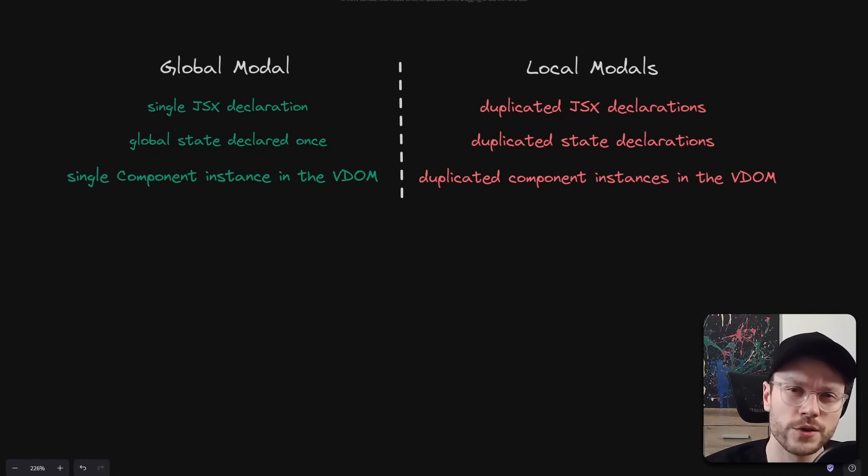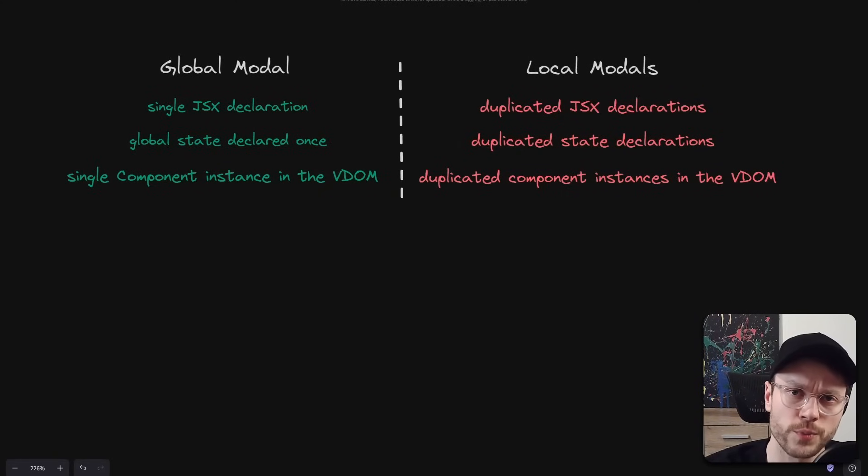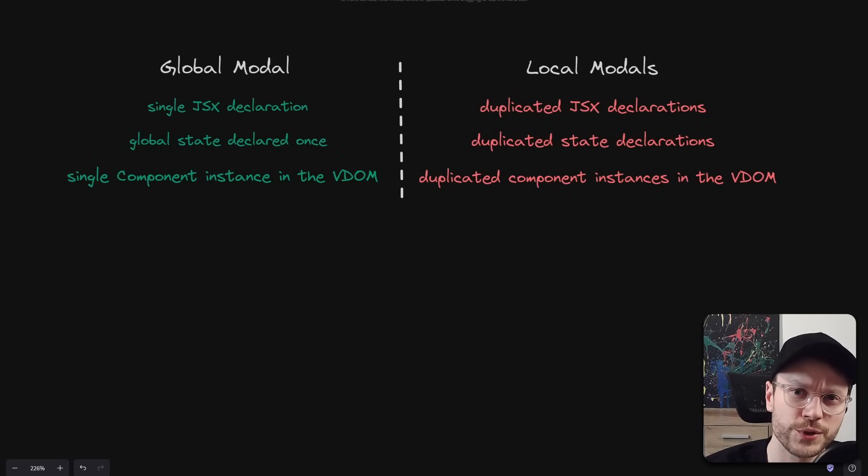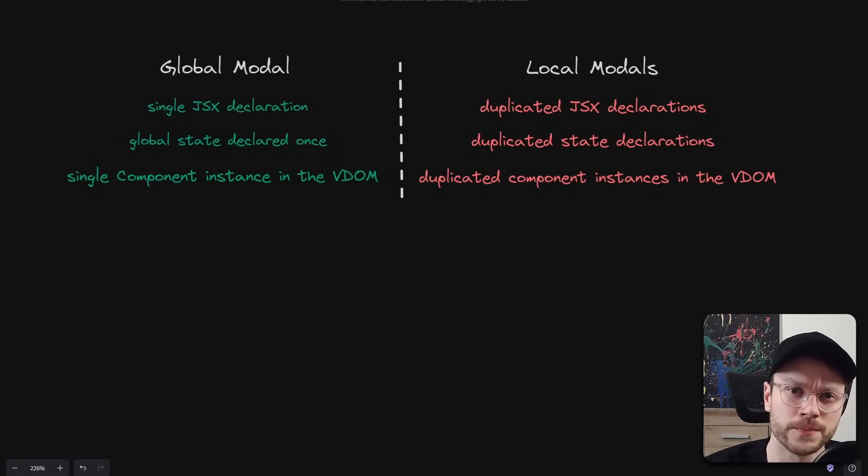We can intuitively feel that the global model will solve all these problems, right? As the name suggests, there will be only one model. But the devil is in the details, so let's look at the typical implementation.